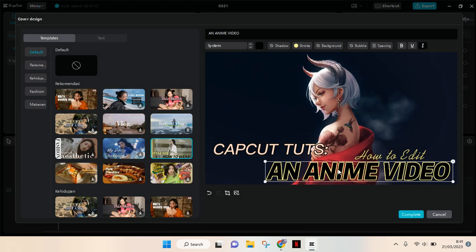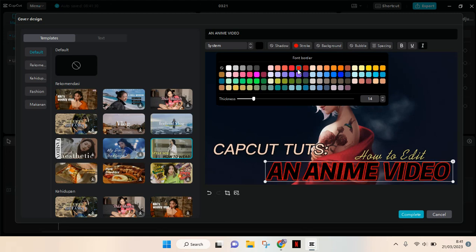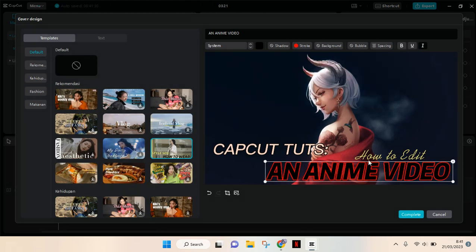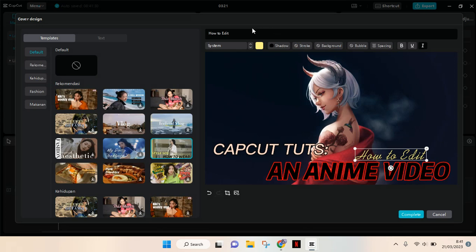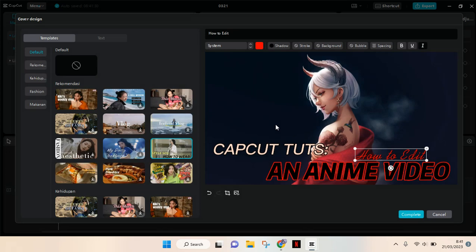You can also change the style - you can add shadow, background, bubble effects. I'm going to use red. You can also adjust the spacing and you can add boldness, underline, or italic like this.